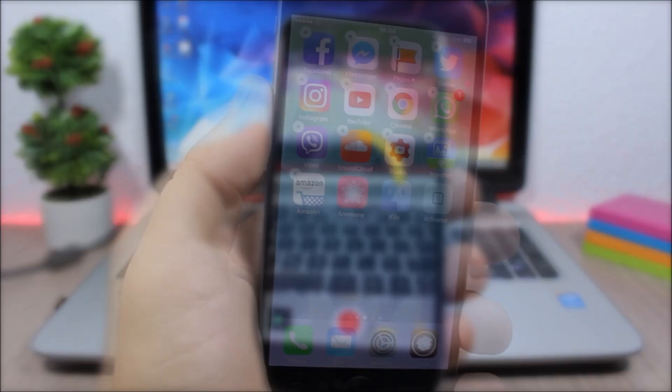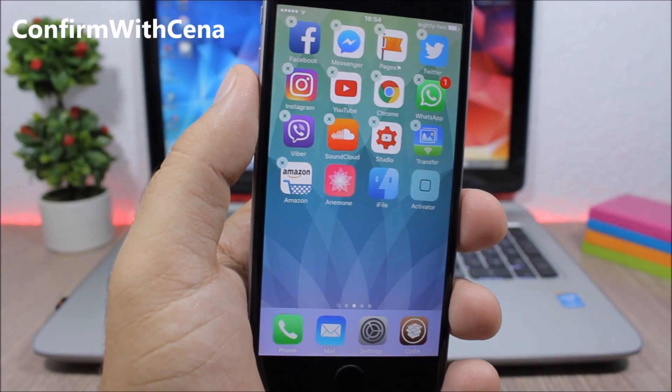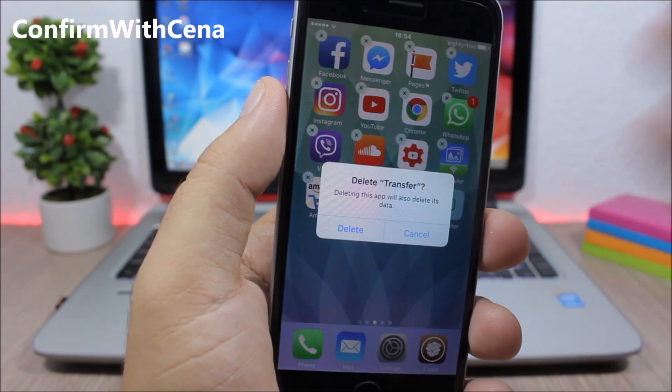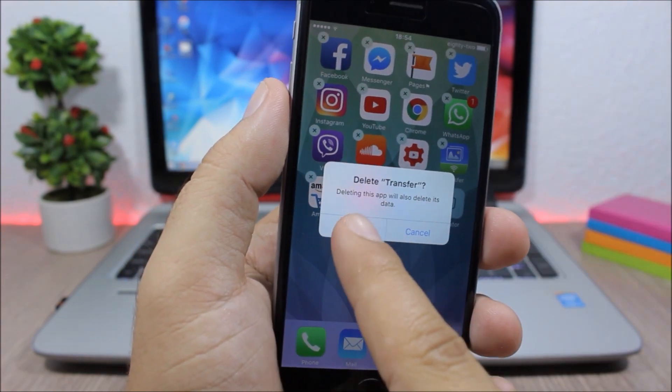Confirm with Cena - so this is a fun tweak. Whenever you want to delete an app, you click delete and John Cena will ask you 'are you sure about that?'